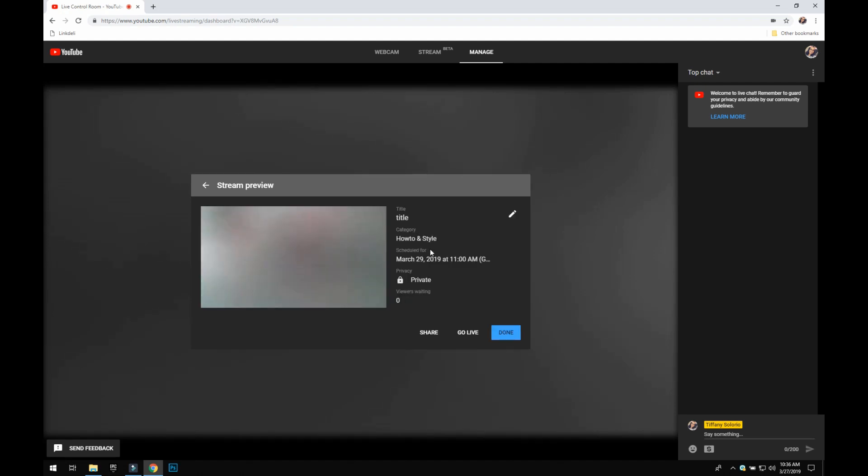You don't have to schedule a live stream if you just are wanting to go live on the spot. You would just hit the go live instead of clicking that little tab to schedule for later. So it's pretty simple.